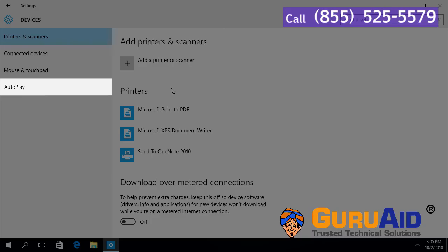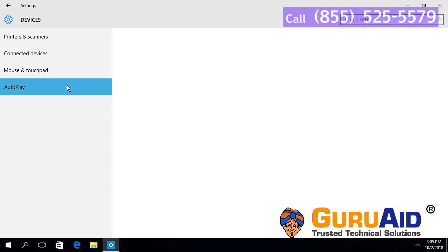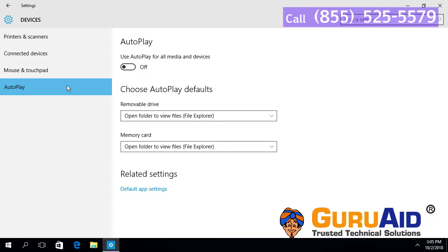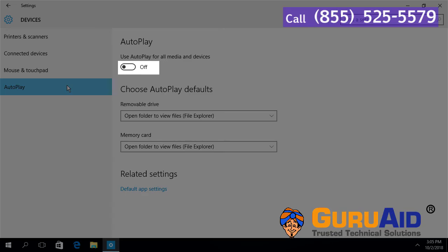Click on auto play. Click on the radio button present under auto play to on position.